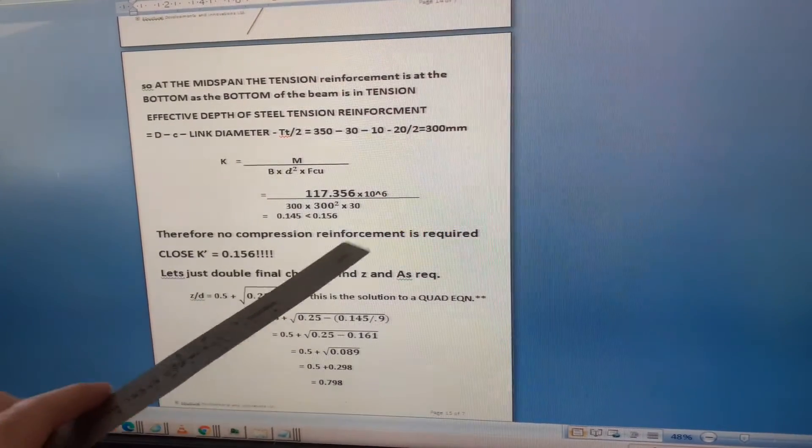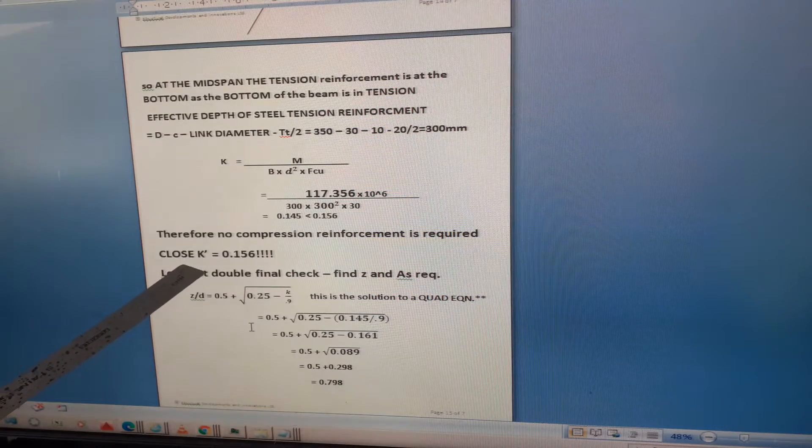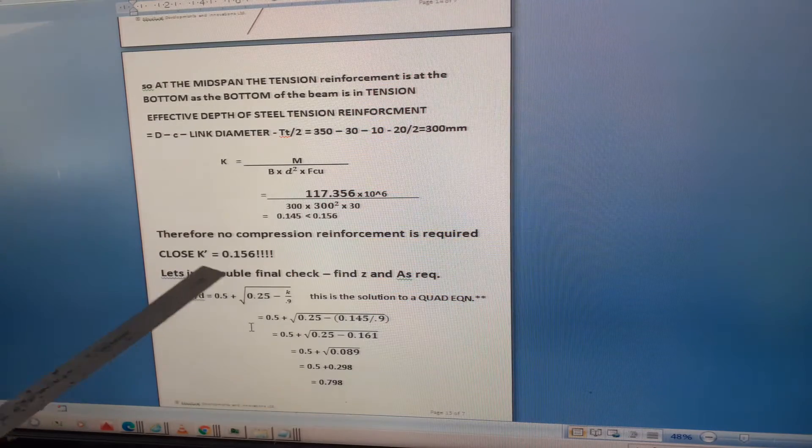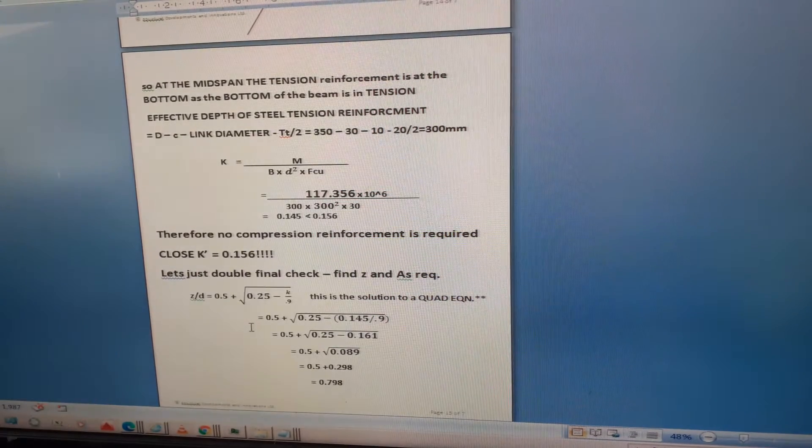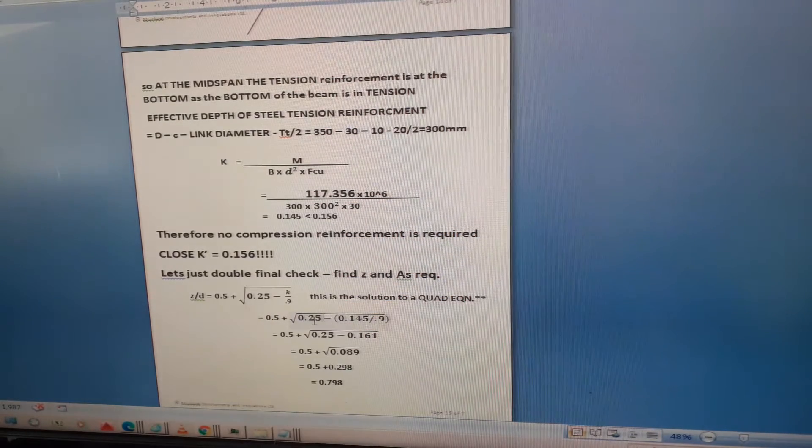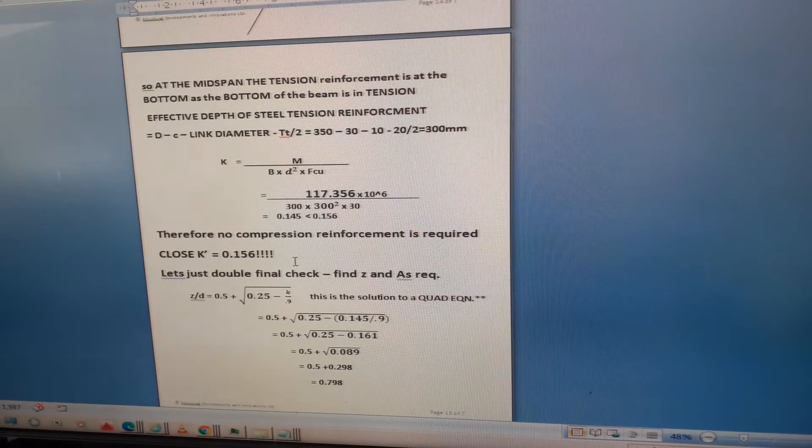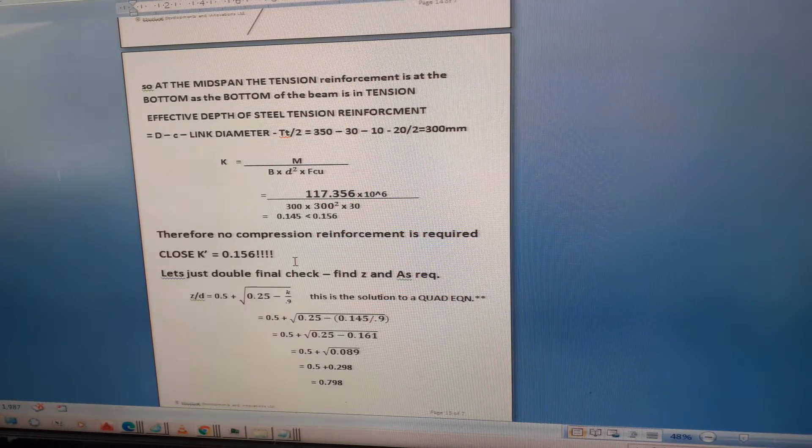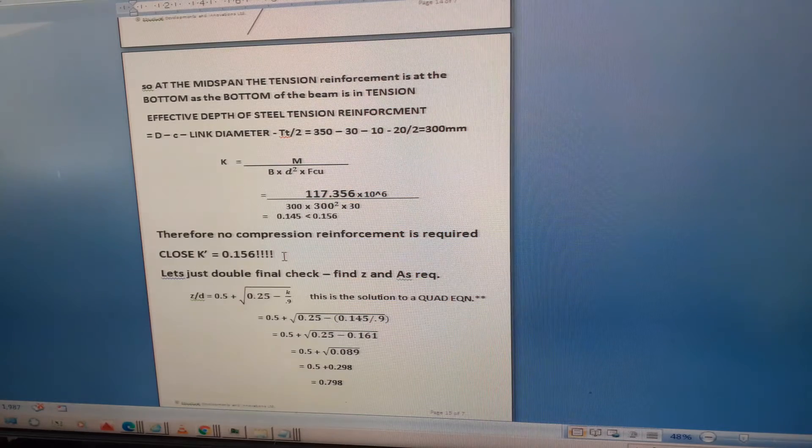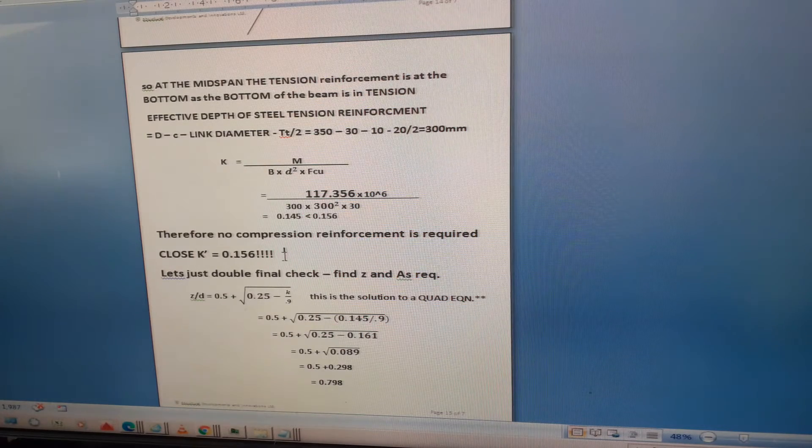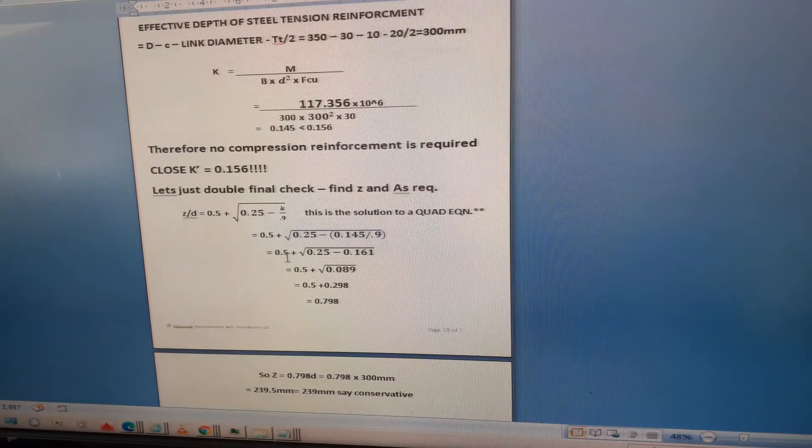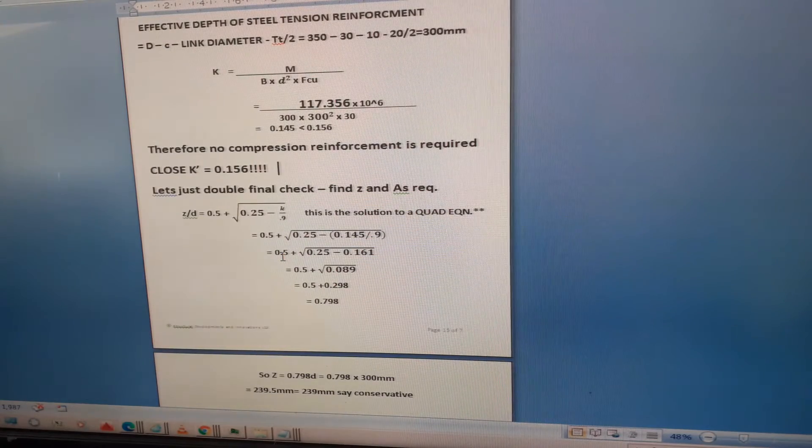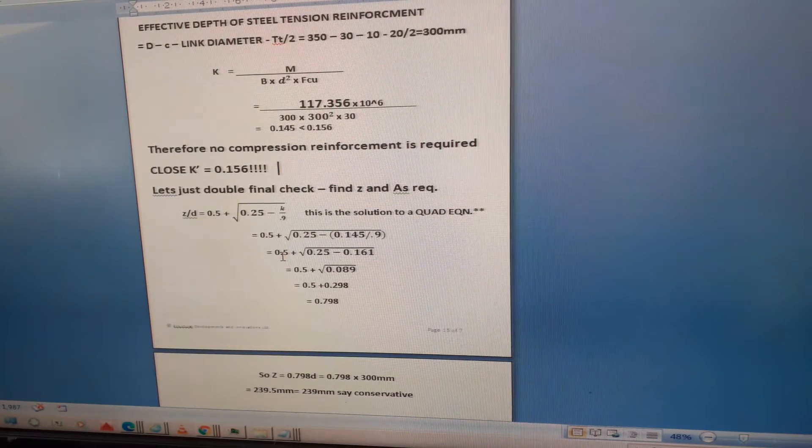Luckily that's less than 0.156, so therefore no compression reinforcement is required, although it's close as k is 0.145 versus the limit of 0.156. That's all you needed to do for the exam question.